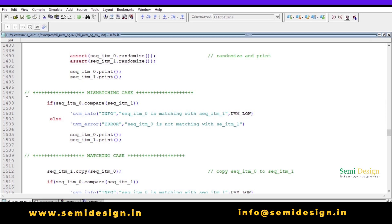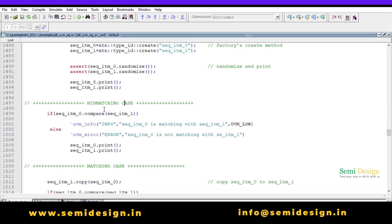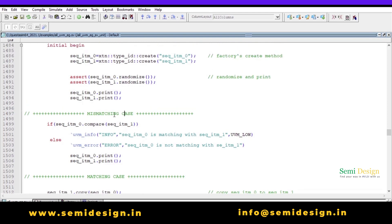There are two cases to consider while comparing: the mismatch case and the matching case. The mismatch case occurs when we compare two transactions without copying first. The syntax for compare is: `if (sequence_item_0.compare(sequence_item_1))` — this compares sequence_item_1 with sequence_item_0. I then display a `uvm_info` message saying sequence_item_0 is matching with sequence_item_1.